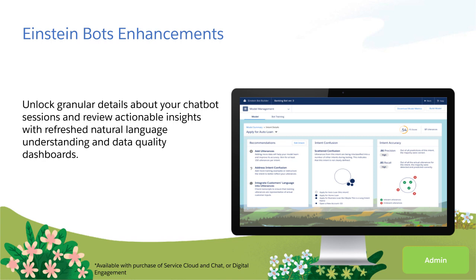With our Spring '20 release, you'll never be guessing about how to improve your Einstein Bot or how it's performing. You'll have clear and specific recommendations for improvements, granular visibility into each session, and two new tools to help you take your Einstein Bot to the next level.